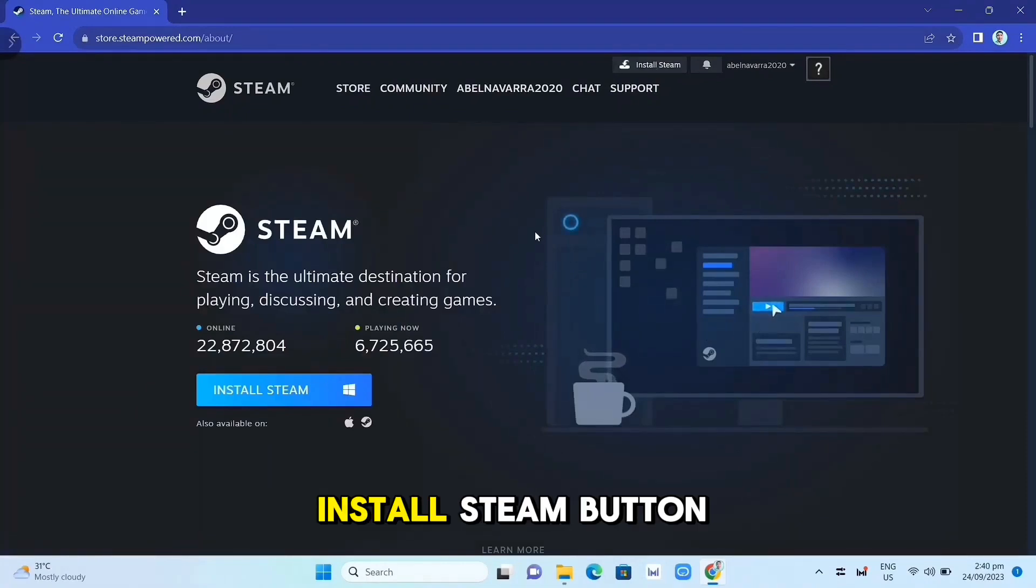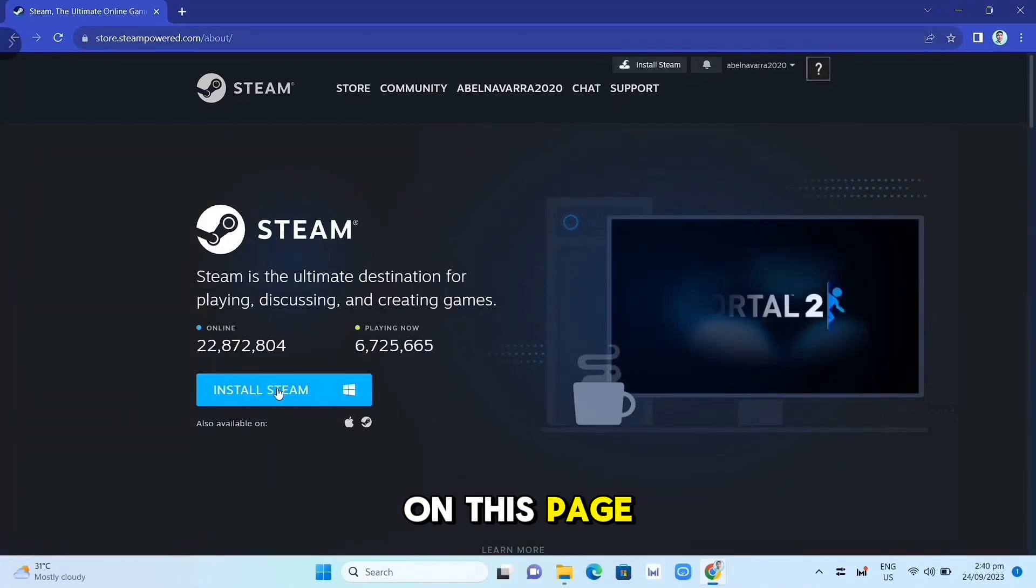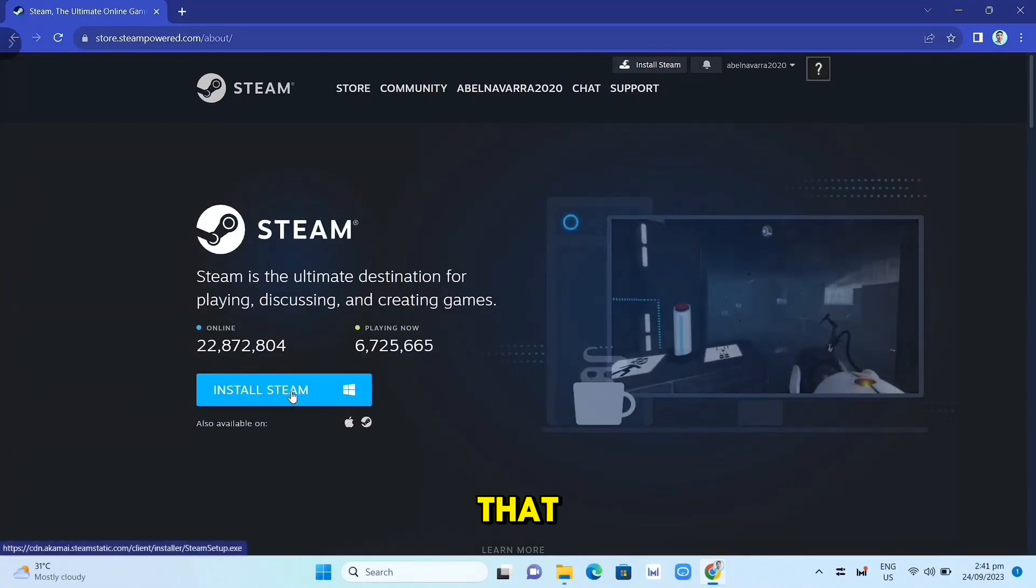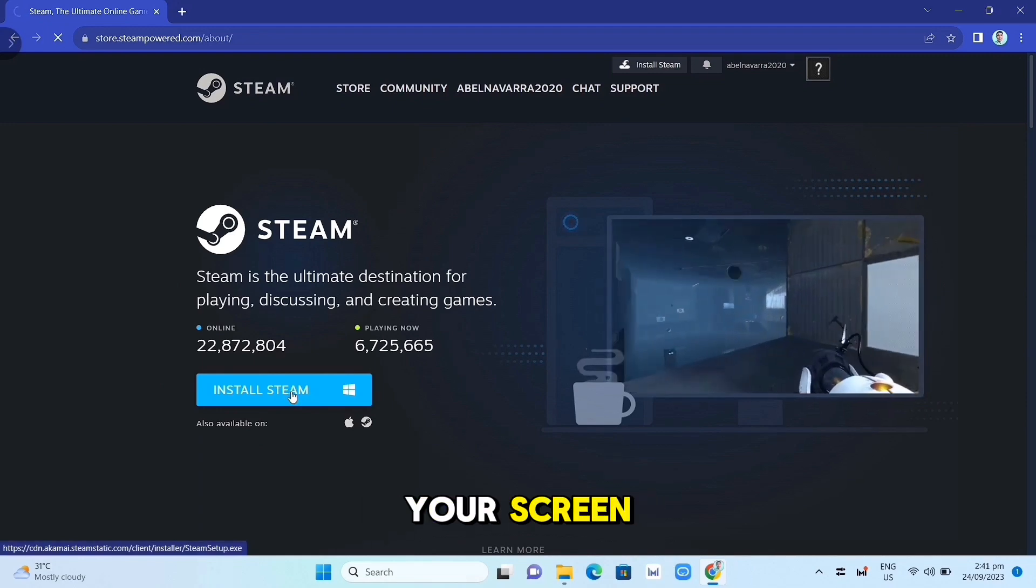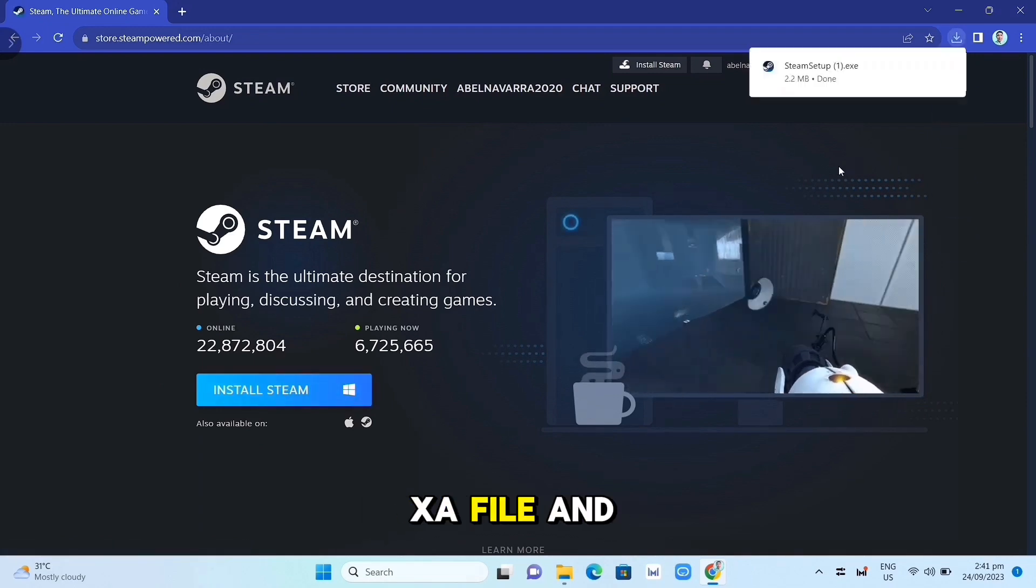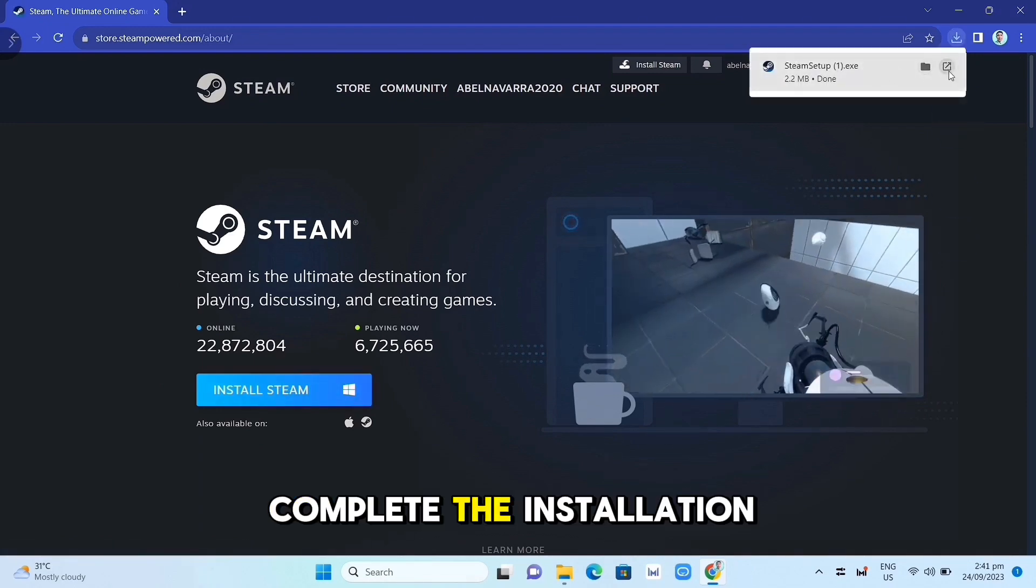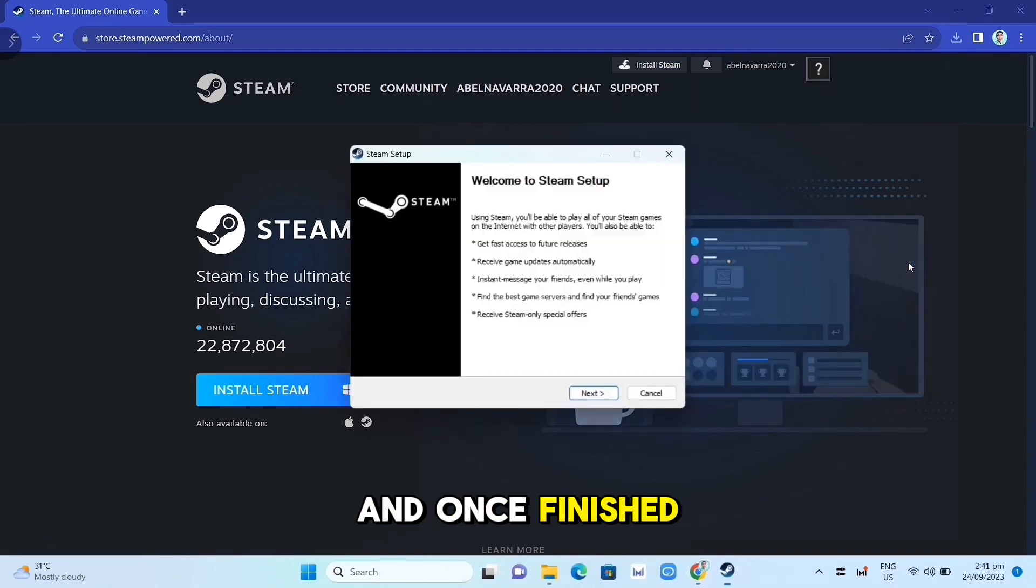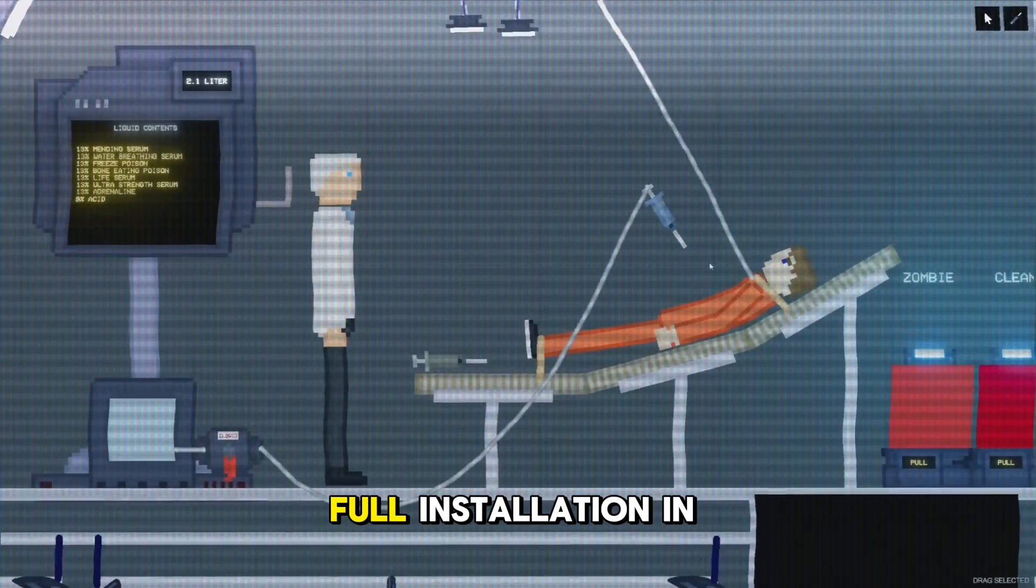Click on the Install Steam button on this page. Once you've done that, at the top right corner of your screen, click on the .exe file and open it. Complete the installation and once finished, open your Steam app.